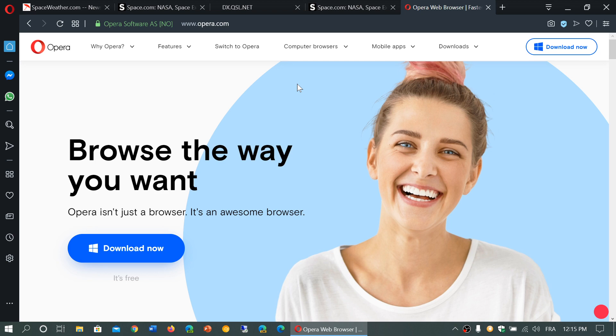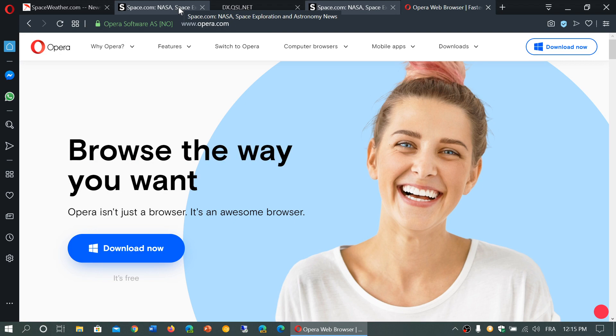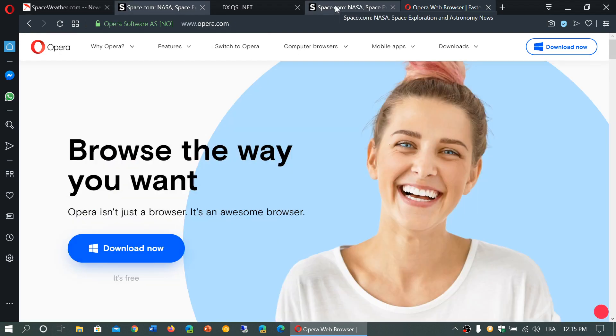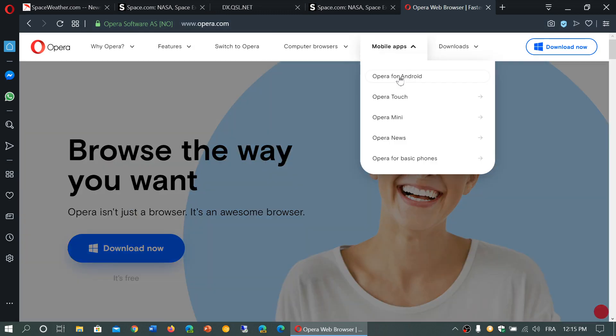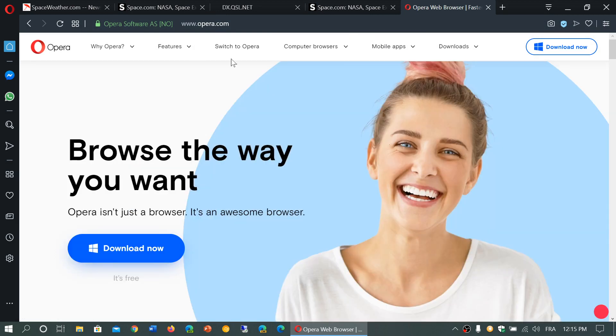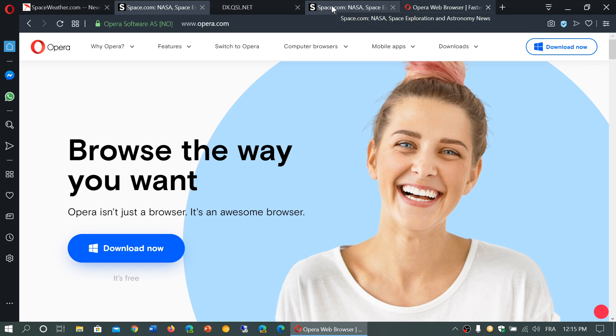An example here: I intentionally opened two tabs for space.com. If I go on one of them with my mouse pointer, you see that the other tab is also highlighted. Opera is telling me that I have more than one tab open for this same website. This could be useful.